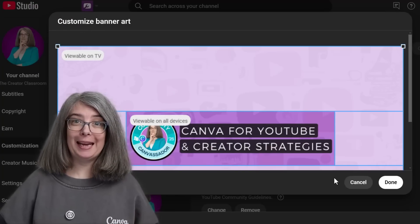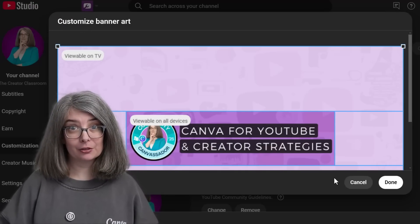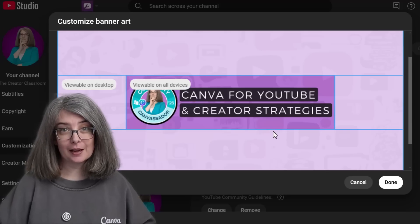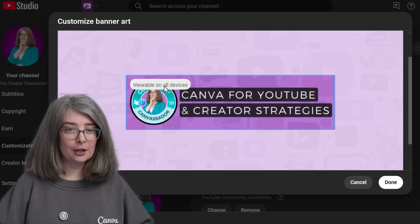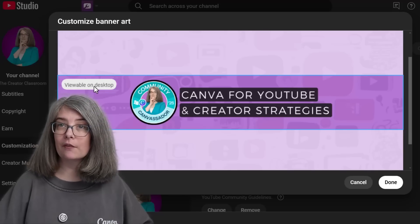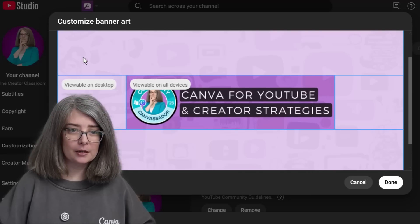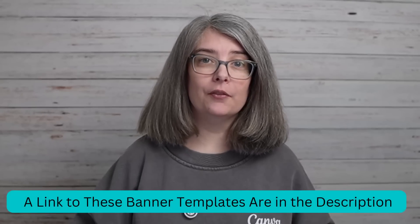You might start panicking at this point thinking that's not what my banner looks like. There are different viewing sizes as to what you can see. This right here is viewable on all devices; this is what's viewable on desktop; and this is what's viewable on TV. I recently shared with my newsletter crew two images that you can upload straight into Canva to check your YouTube banner and see if it will work for all devices before you even upload it to YouTube. This saves a lot of time. I'll leave a link in the description box below if you want access to these images absolutely free.